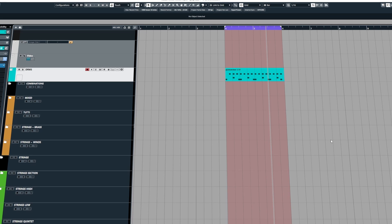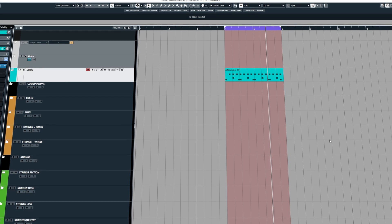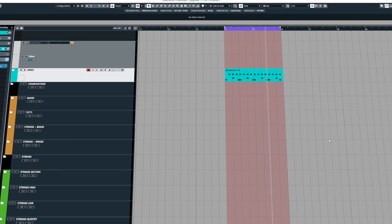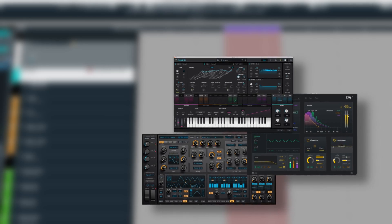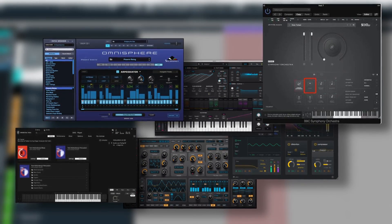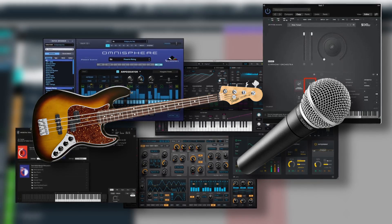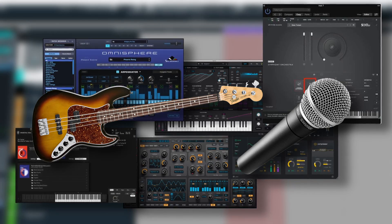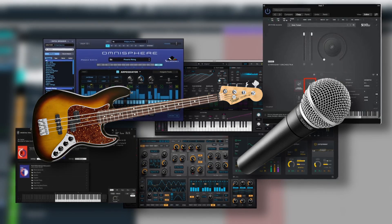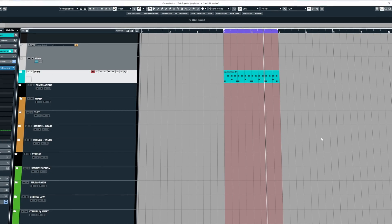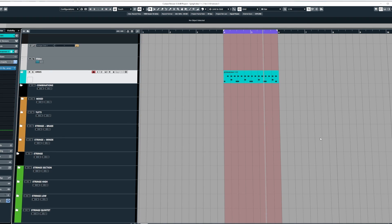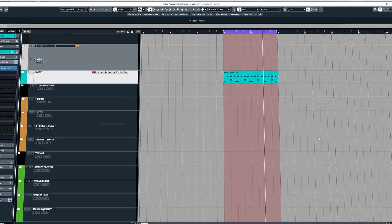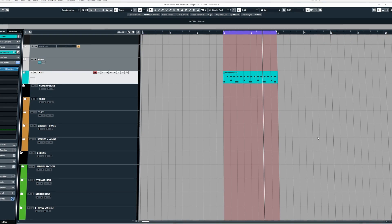Now you may be wondering what is track freeze and how does it work. Well, let's think of a scenario. Let's say we're working on a project and we've got lots of VST instruments, synths, samplers playing samples from different sample libraries, and then we have recorded instruments and vocals. Then inside of the mixer there are lots of different audio channels with different groups and sends, and all of these have got different plugins on the inserts. Accumulatively we're using up a lot of system resources and we start running into problems.